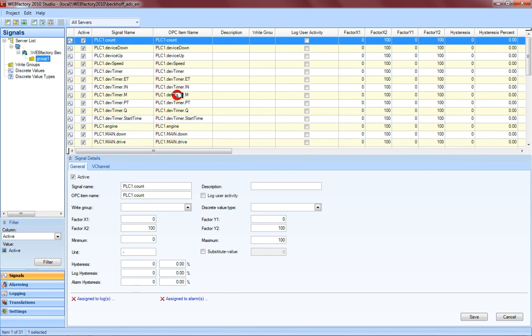These are the only steps you have to do to bring your ADS items to the WebFactory system, and that's quite easy to import the ADS items and work with them in the WebFactory Studio.